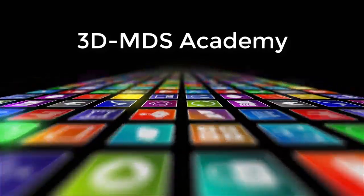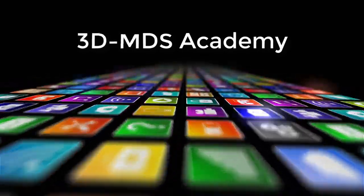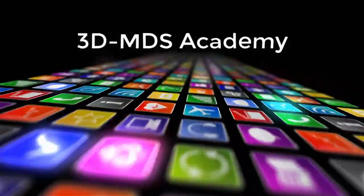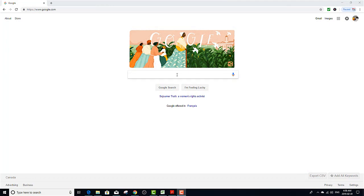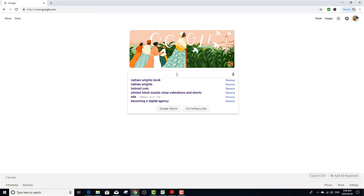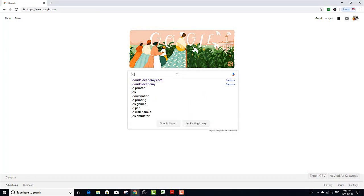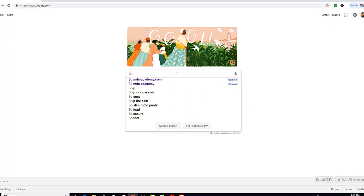Hello, welcome to 3D-MDS Academy. To get started, visit our website. Click on your address bar, or enter 3D-MDS-Academy.com.